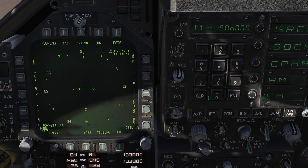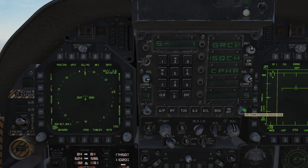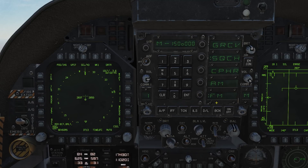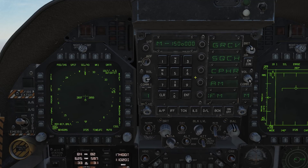Next up we have the ADF — the Automatic Direction Finder. ADF provides you a bearing to a radio station. To use the system, tune one of your radios to the ADF beacon frequency found in the mission brief. Then use the switch on the top left to select either COM1 or COM2 as the ADF source. Note that putting the volume down to 0 will not provide a bearing. Once tuned, you should be able to hear a tone or sounds as set by the mission maker.